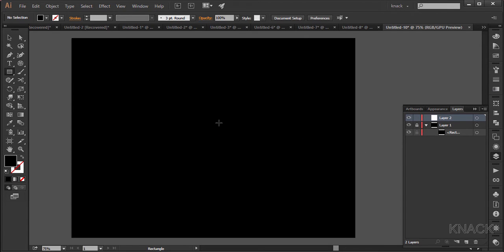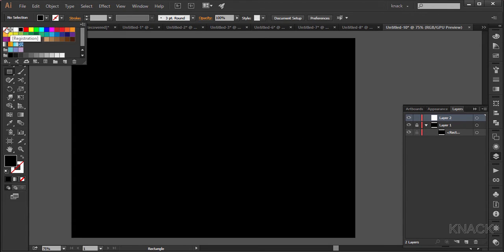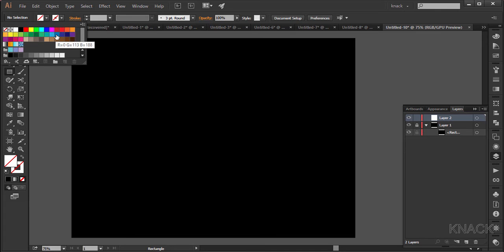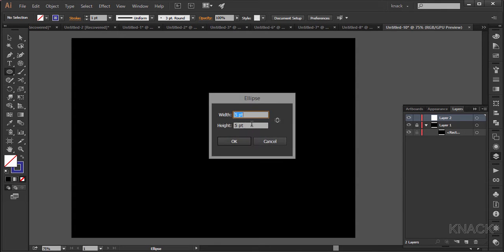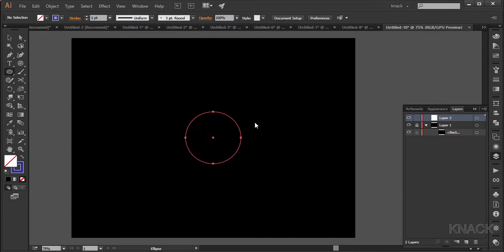Change the fill color to none and stroke color to this shade of blue. Now pick the ellipse tool and come to the center. Press the Alt key and click once here. Enter 200 for width and 200 for height. Change the stroke width to 0.75.